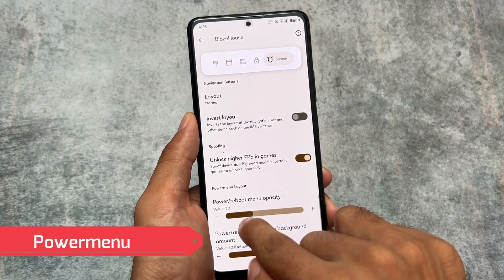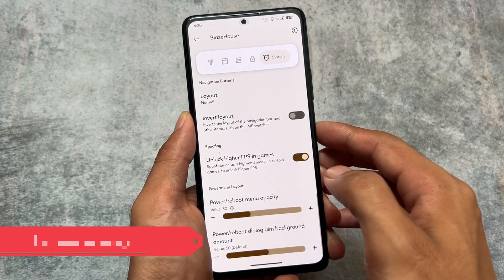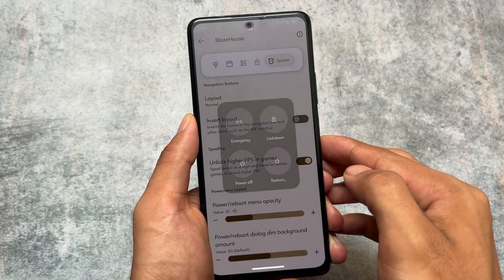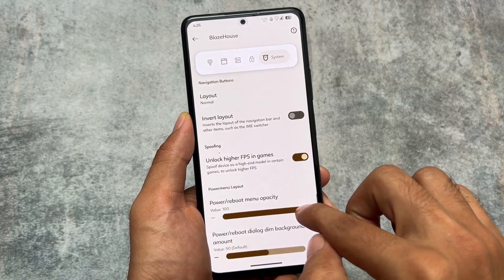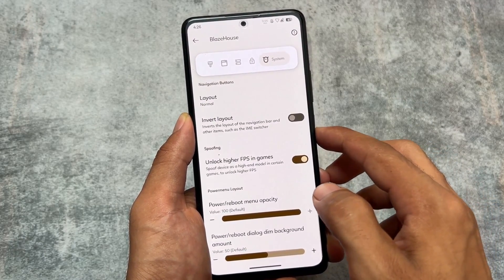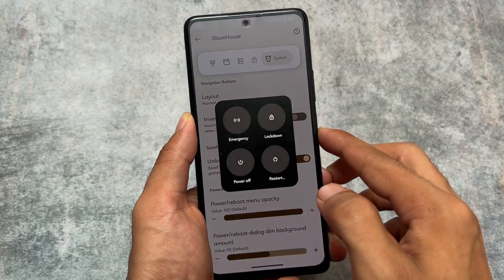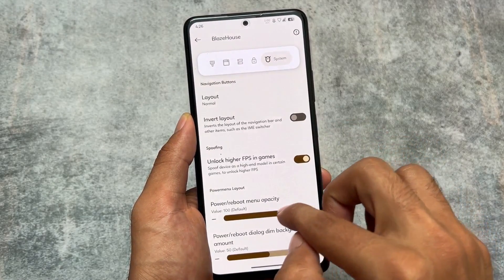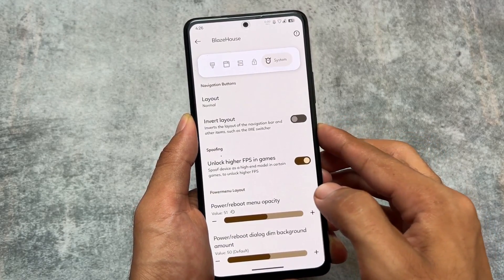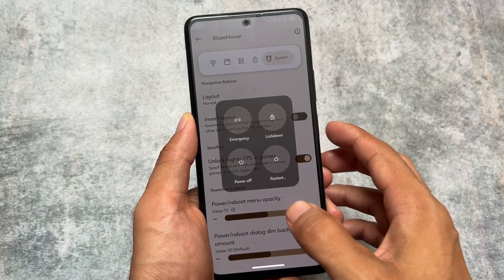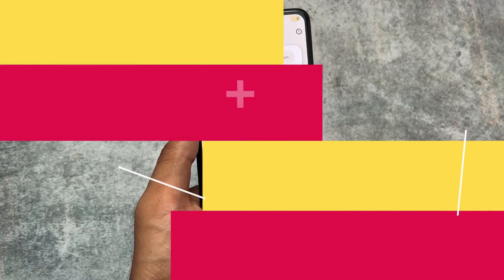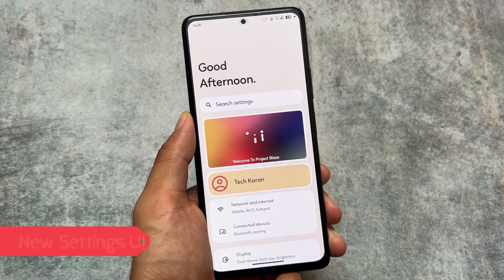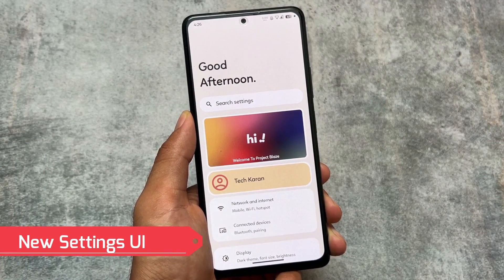In the system options, we have the power menu opacity setting. For example, if you set it to 100, there's no blur and the opacity is fully visible. If you decrease it to around 50, 20, or 10, the power menu opacity will change accordingly.